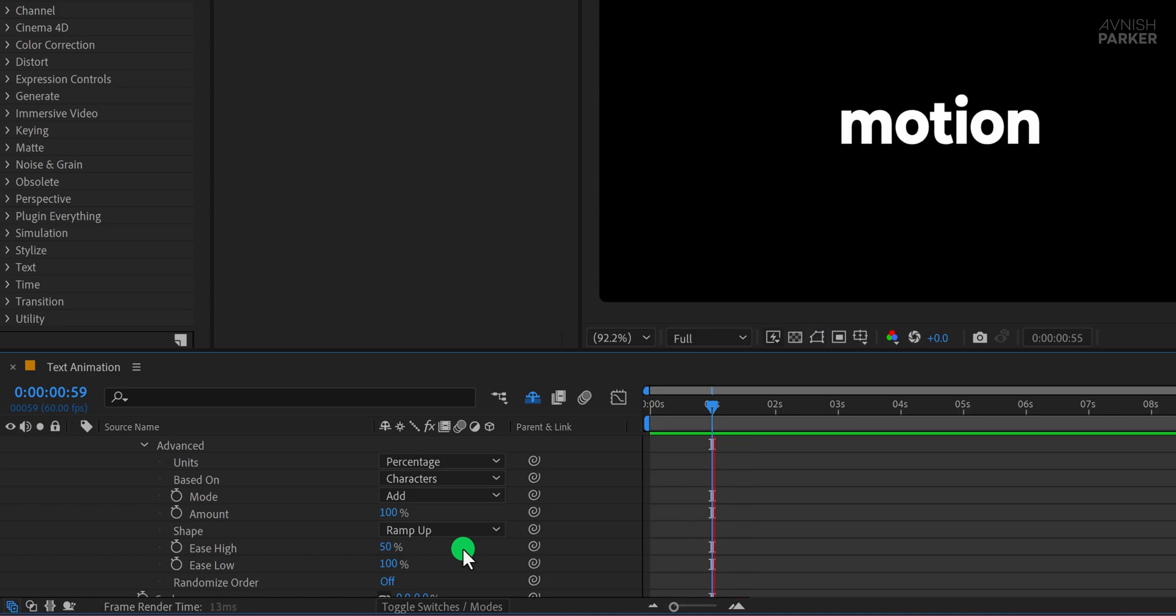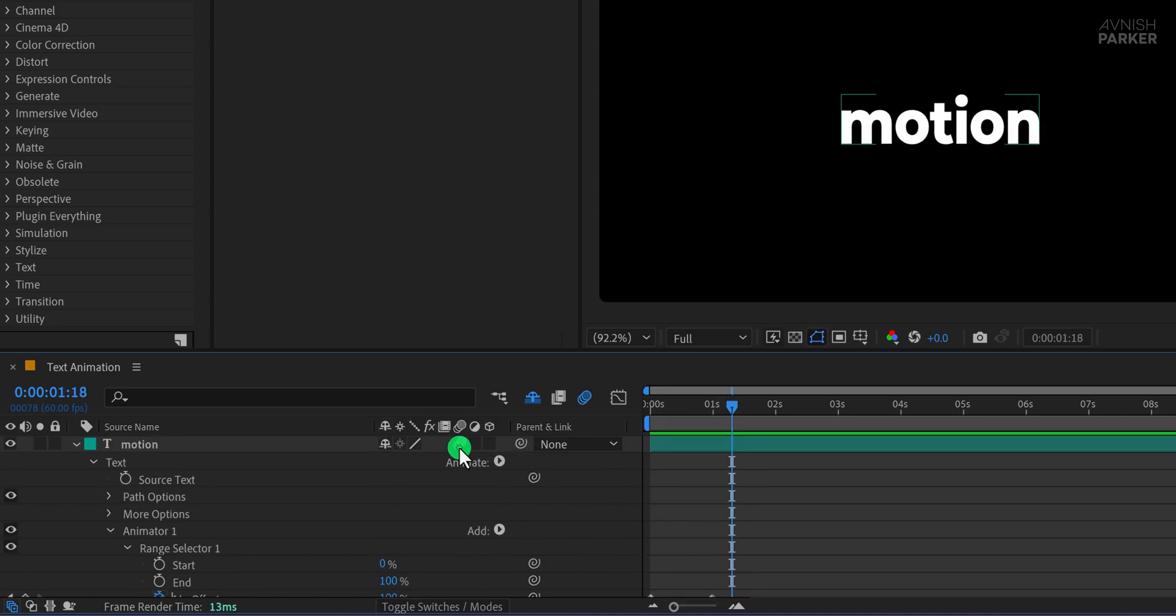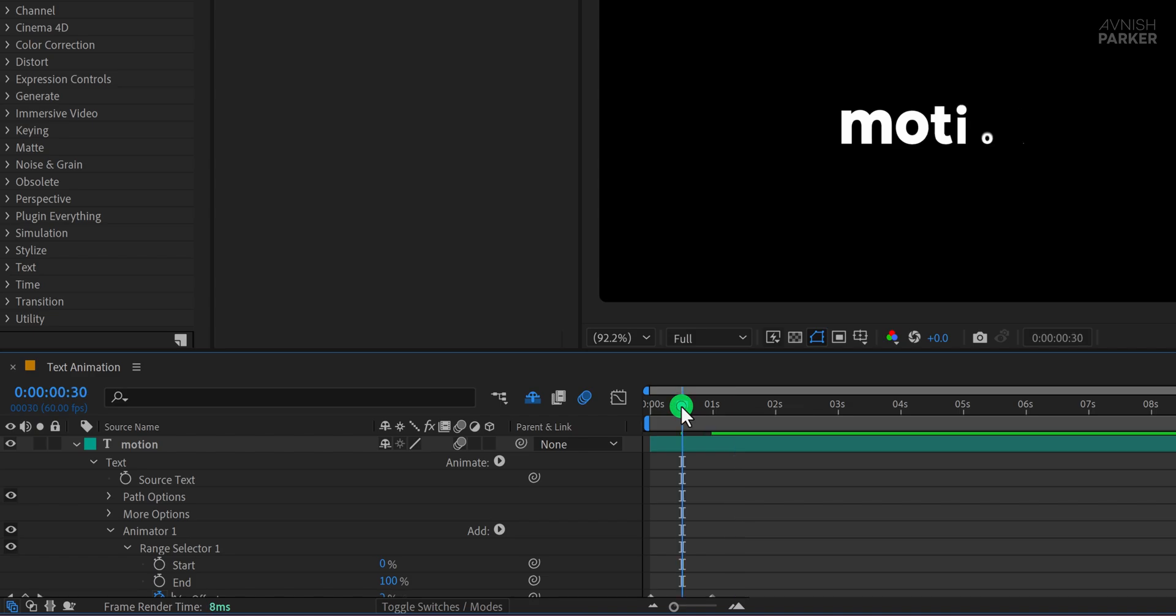To enhance it further, turn on the motion blur for this layer and also enable it from the top bar so it affects the render.